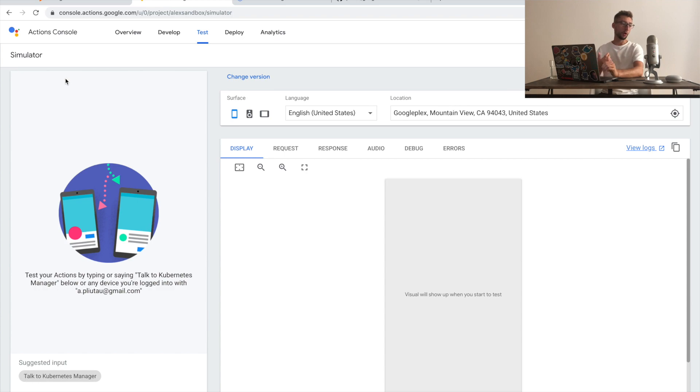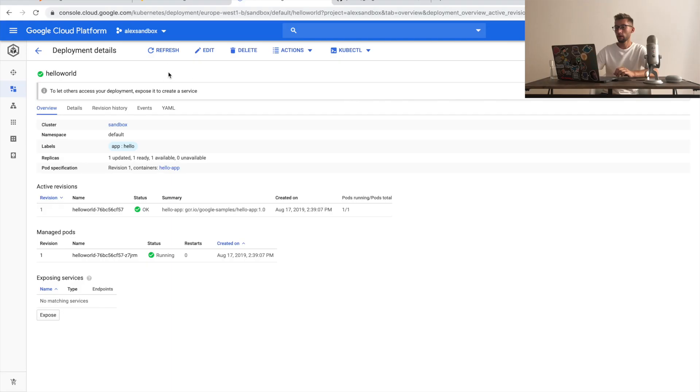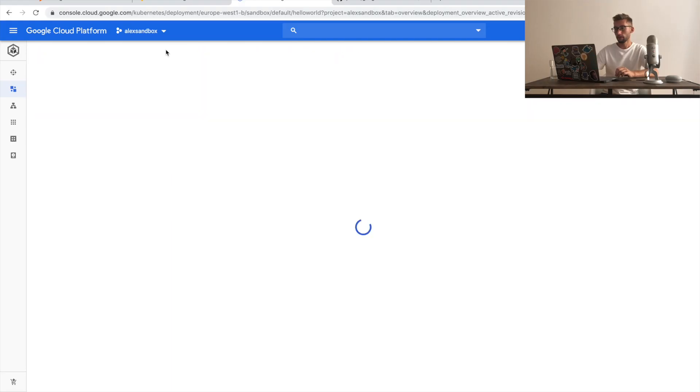Let's try it with our Google Home device. Hey Google, talk to Kubernetes manager. Sure. Getting the test version of Kubernetes manager. Welcome to Kubernetes manager. How can I help you? Scale deployment Hello World. Got it. Currently, there is one replica of the Hello World deployment. To how many replicas do you want to scale? Four. Deployment Hello World has been successfully updated. Anything else? No, thanks. Got it. See you later.